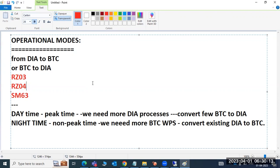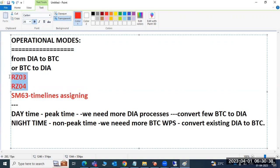To summarize: operational mode is simply switching from dialogue to BTC or BTC to dialogue. RZ03 and RZ04 are for creation of operational modes, and SM63 is for assigning timelines. Only few customers use operational modes — those who don't have enough memory or CPUs — but we should be aware of this concept.